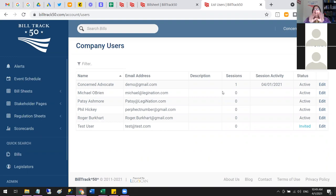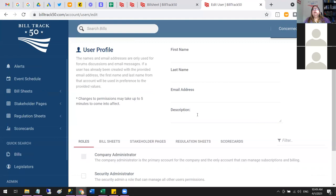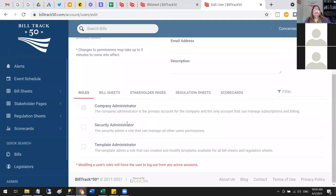To add a user, you need a first name, last name, and email address. There's also a description line you can use for notes like their department or the state they care about. You can make them a Security Administrator, which lets them control permissions and manage users. There's also a Template Administrator role that controls the grid columns and custom data — the appearance of things. You decide who can change the appearance and who can help manage users.